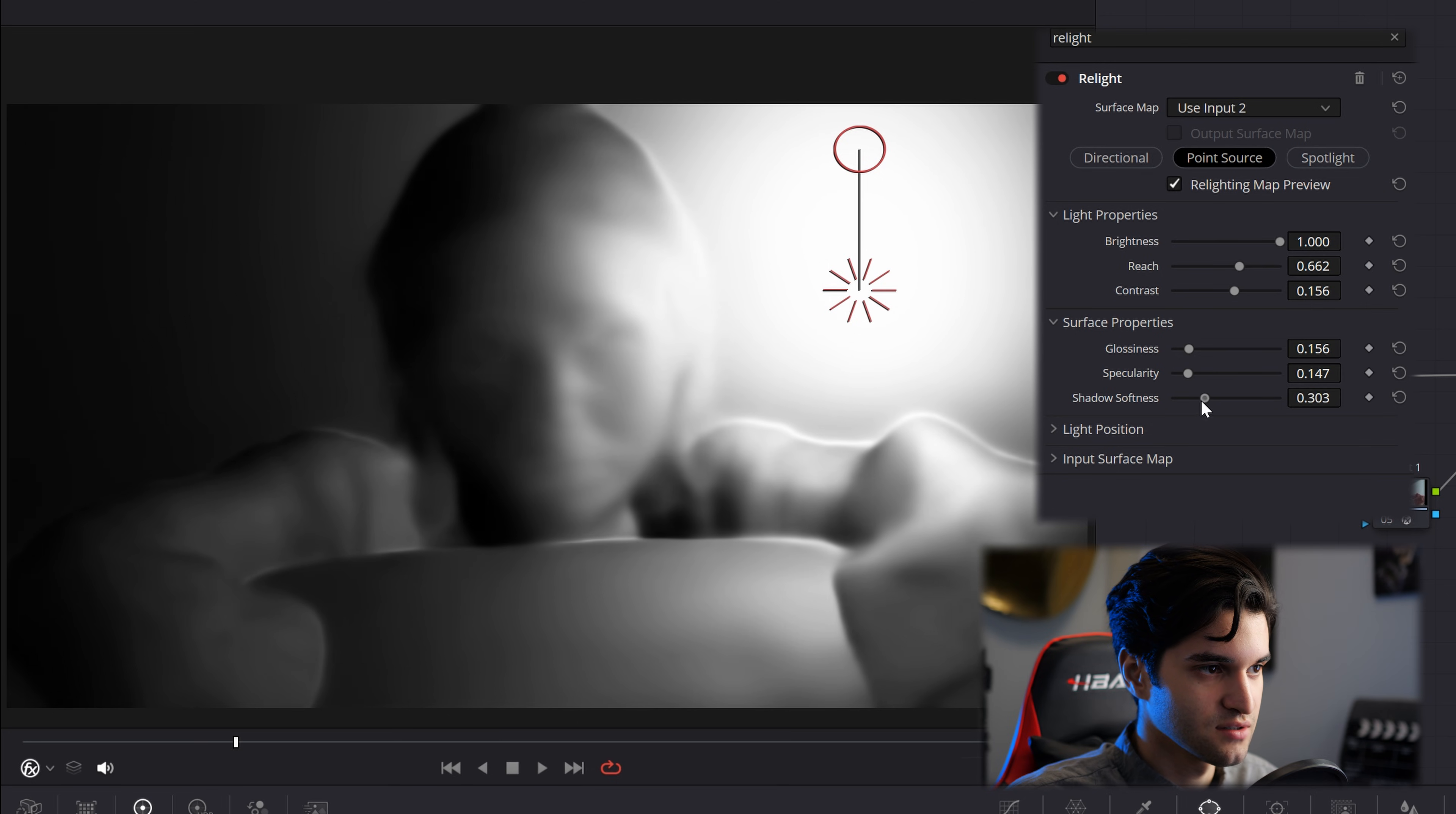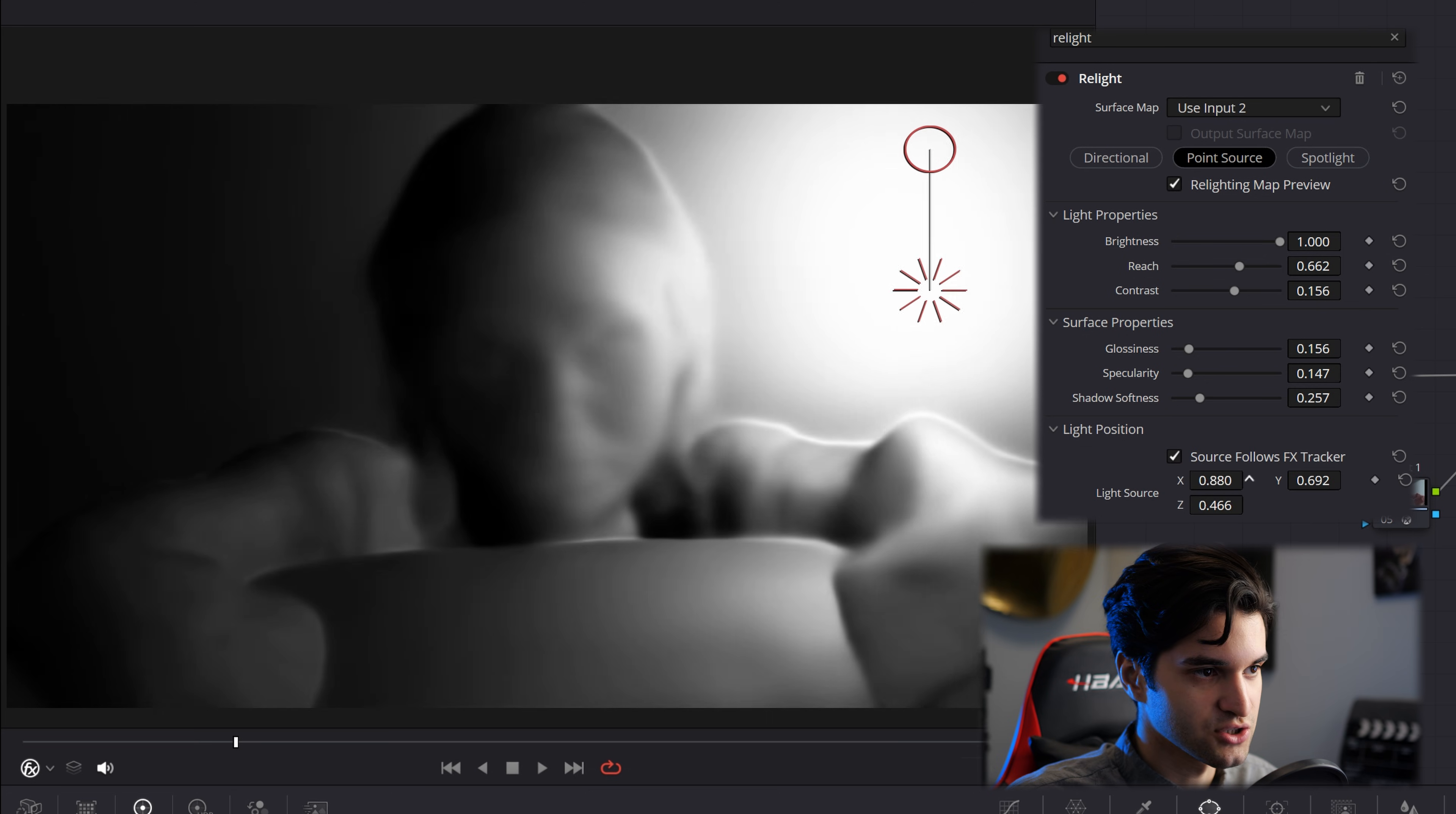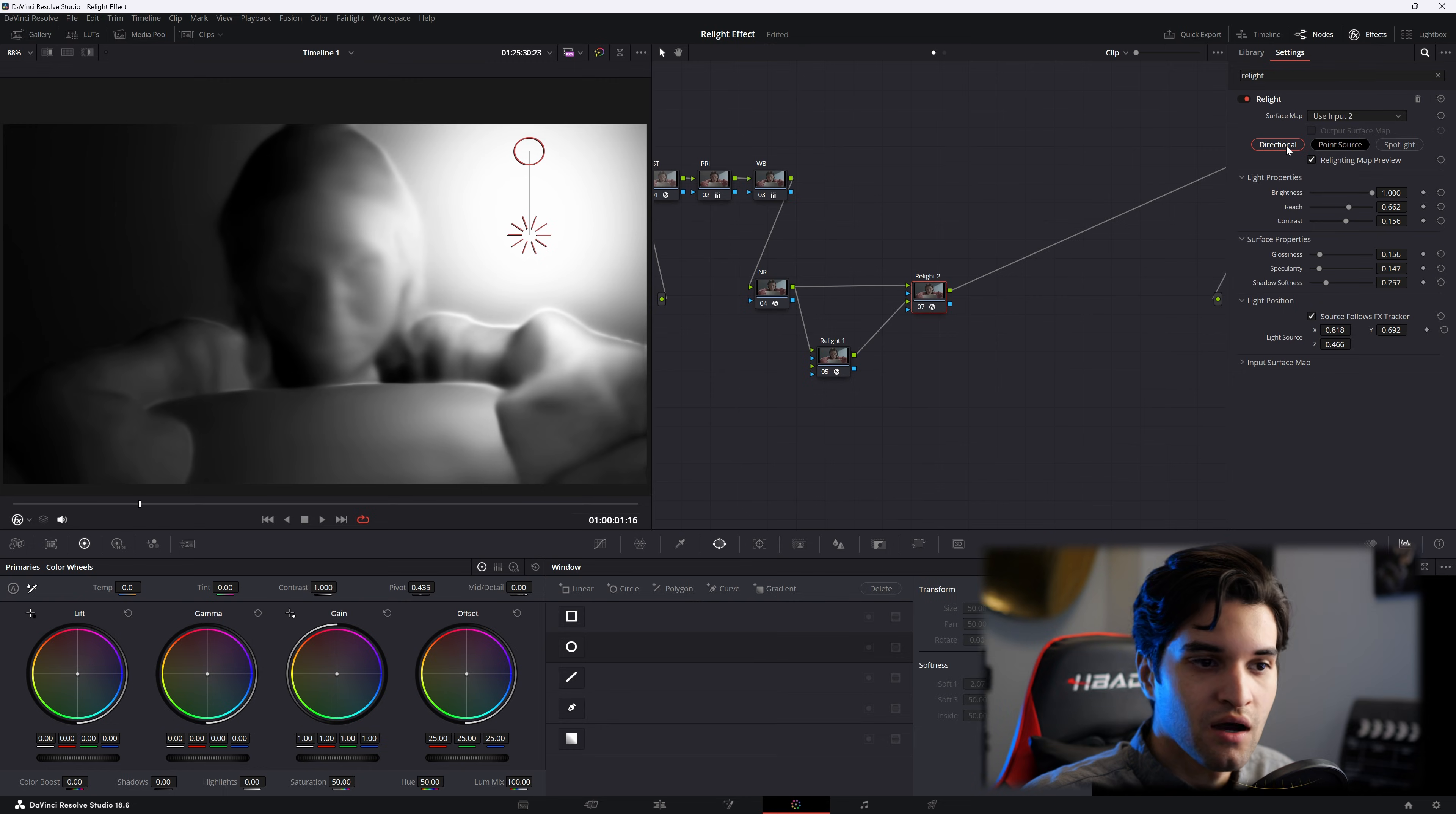Shadow softness, you know, kind of the harshness of the light. And then you can also affect its position in the inspector. Cool.